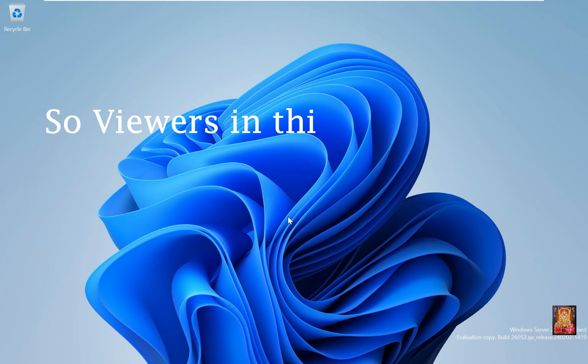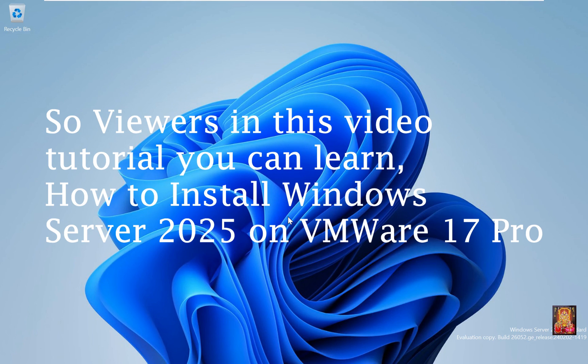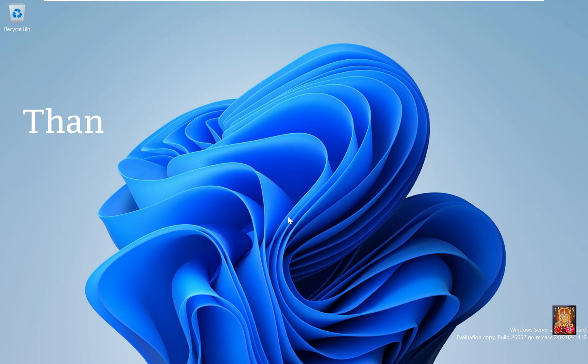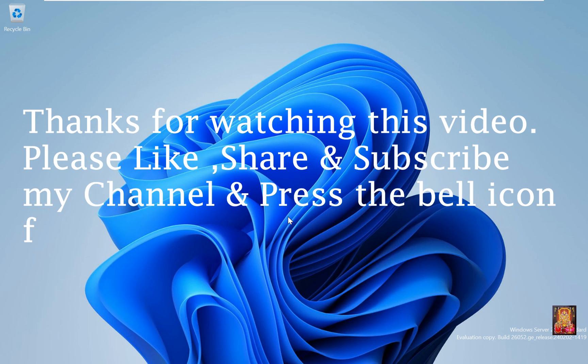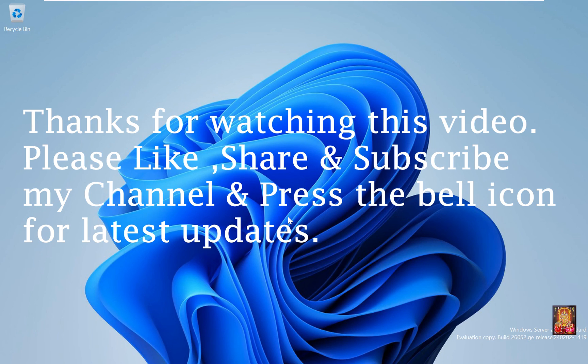So viewers, in this video tutorial you can learn how to install Windows Server 2025 on VMware 17 Pro. Thanks for watching this video. Please like, share, and subscribe to my channel and press the bell icon for latest updates.